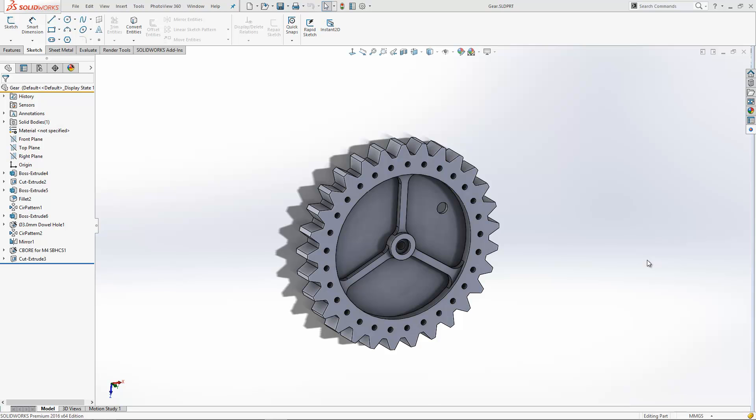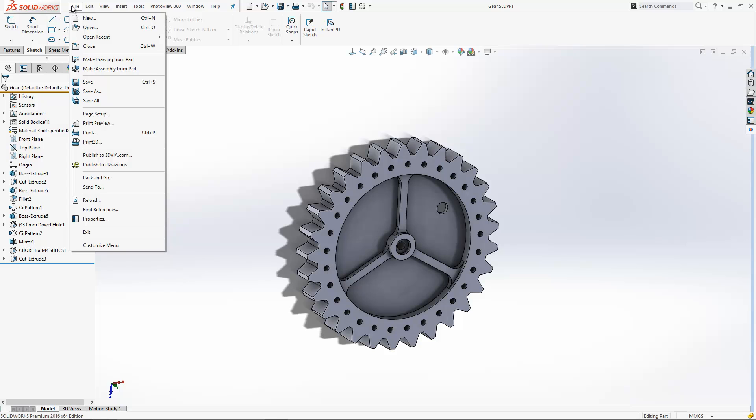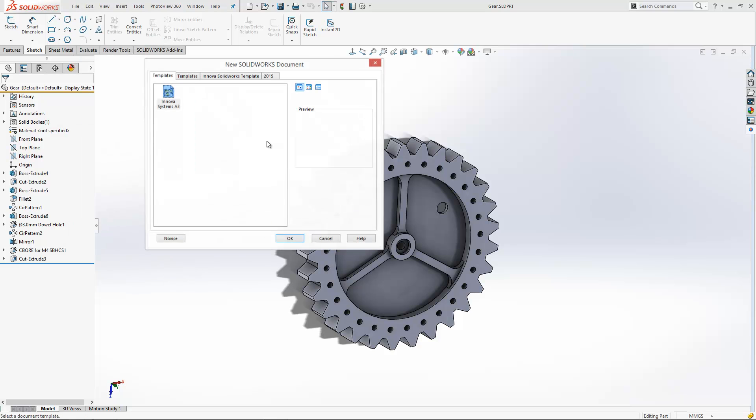In this week's video I've been asked how to create an aligned section view. If you're not creating a line section view before, the first thing we'll need to do is create a drawing. I'm just going to create a quick drawing from this model.